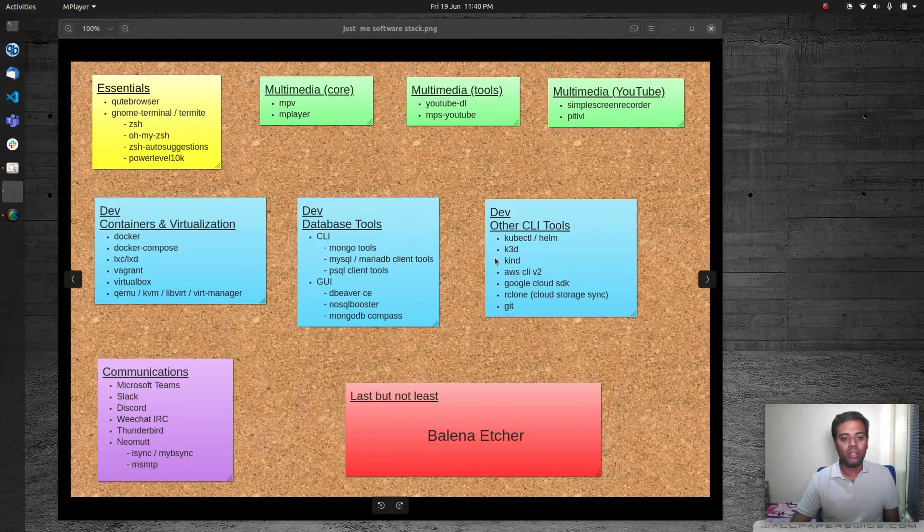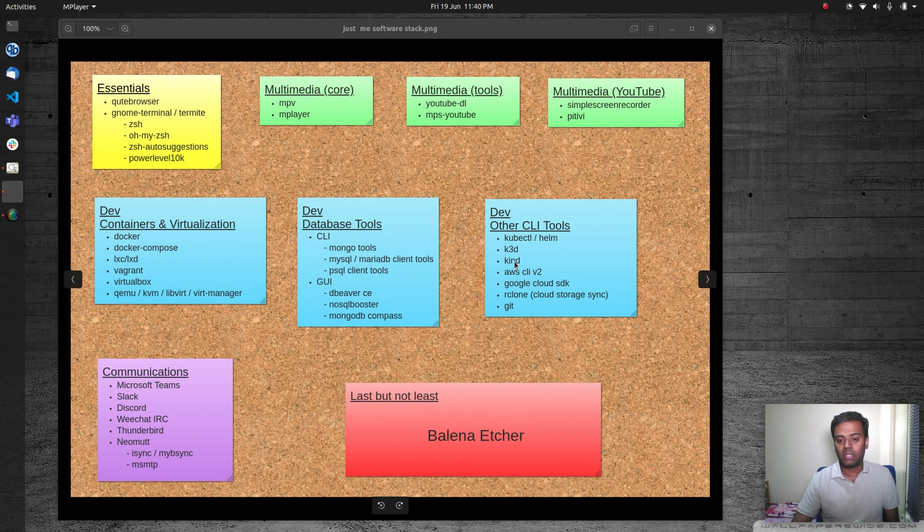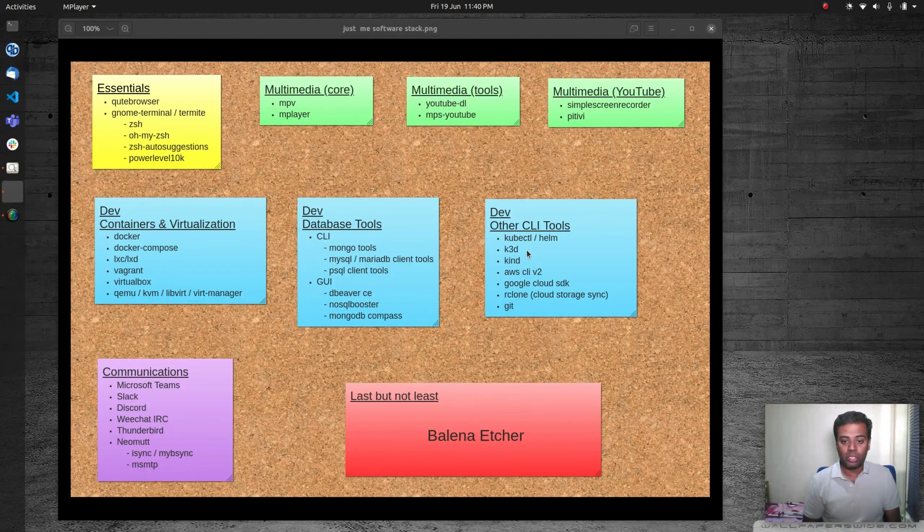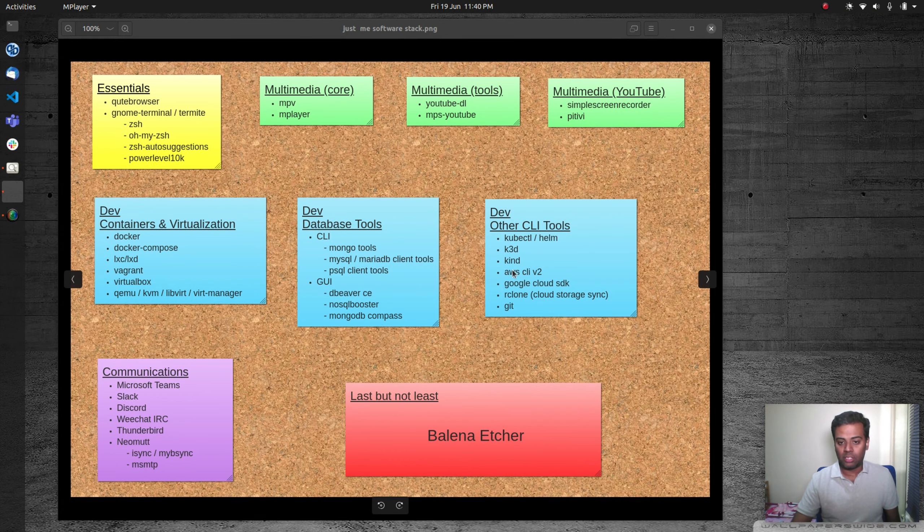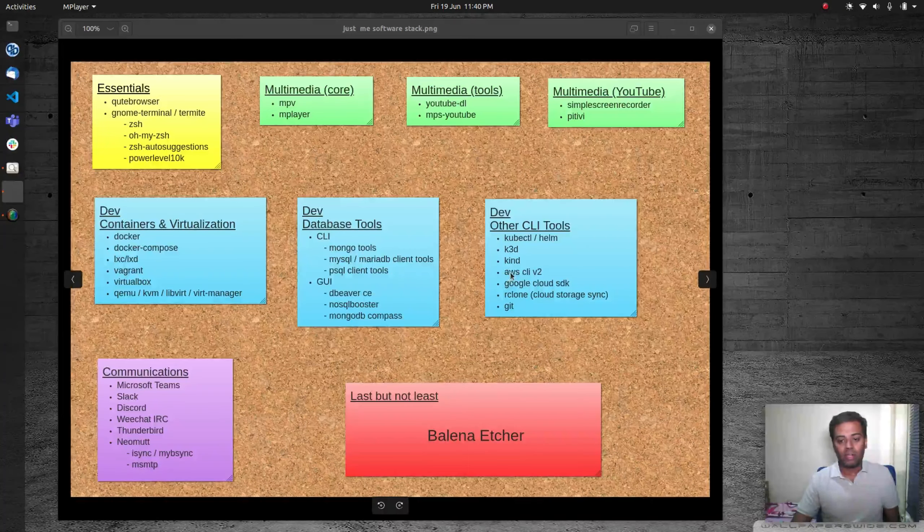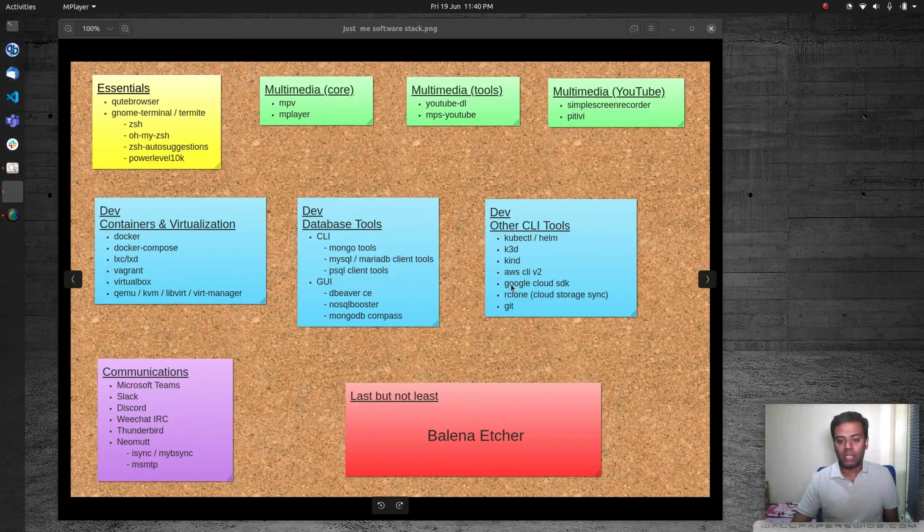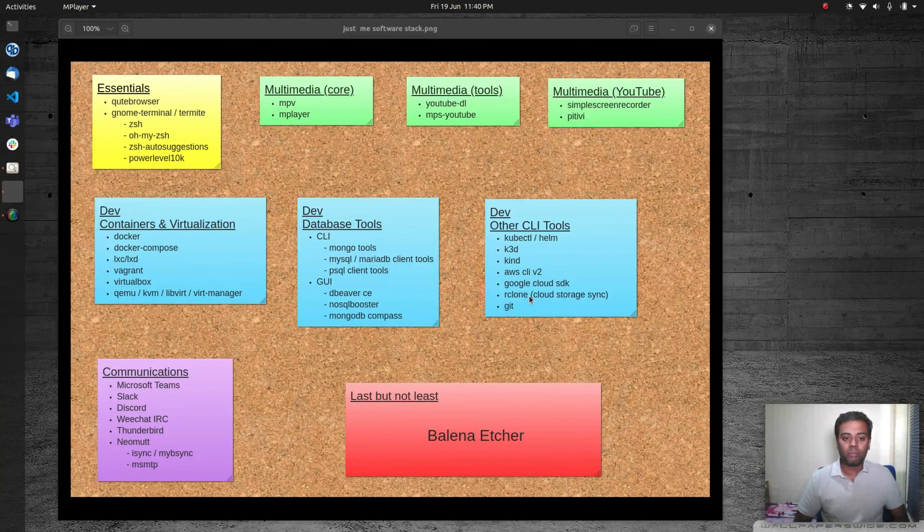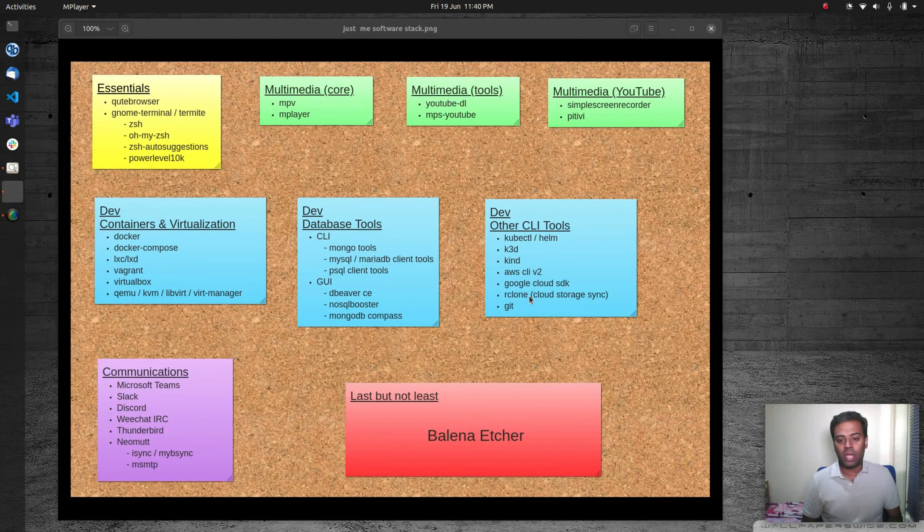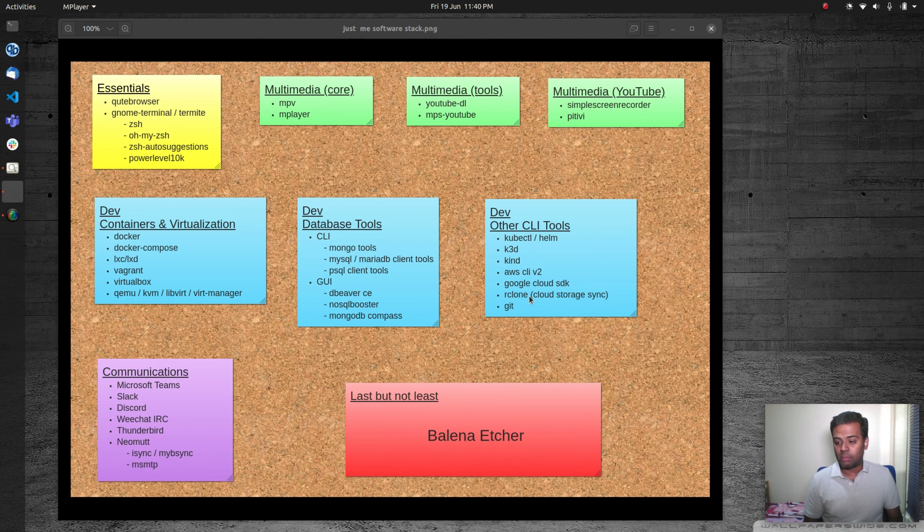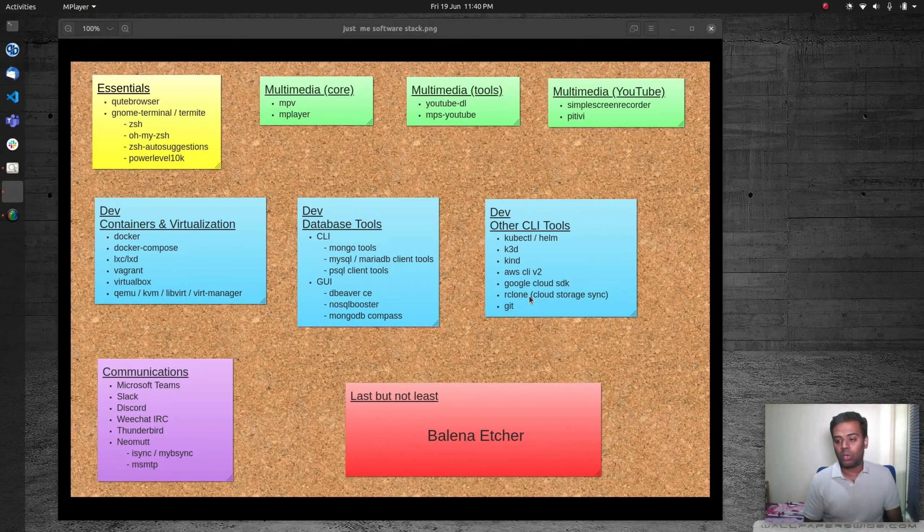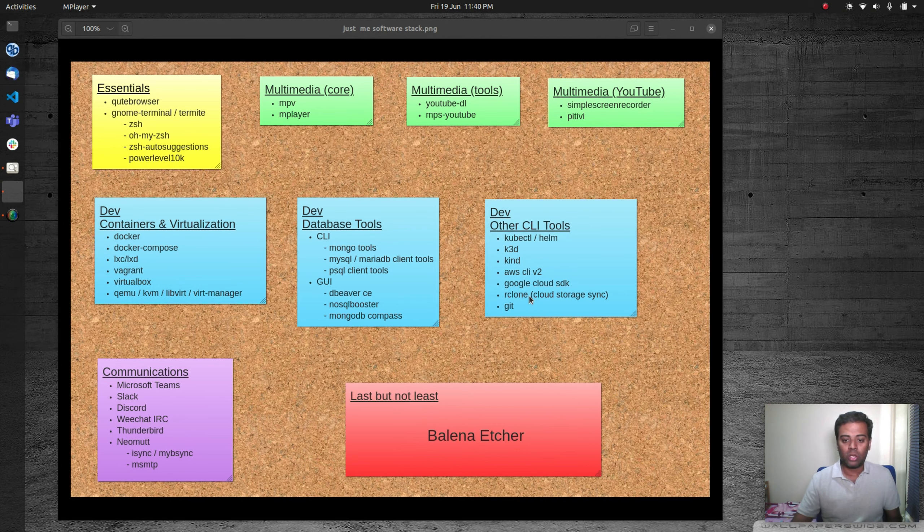Other CLI tools that I use: kubectl, helm, k3d—it's a Rancher-based lightweight k3s distribution running in Docker containers. Kind is again Kubernetes in Docker. You might have seen my videos about kind. I have AWS CLI, Google Cloud SDK, obviously Git, and I use a tool called rclone, which is a cloud storage sync tool. You can hook up to any cloud storage like Google Drive, Dropbox, Amazon S3, Microsoft OneDrive. You can set up two-way sync or create a local directory and sync it with the cloud. I use that every day.